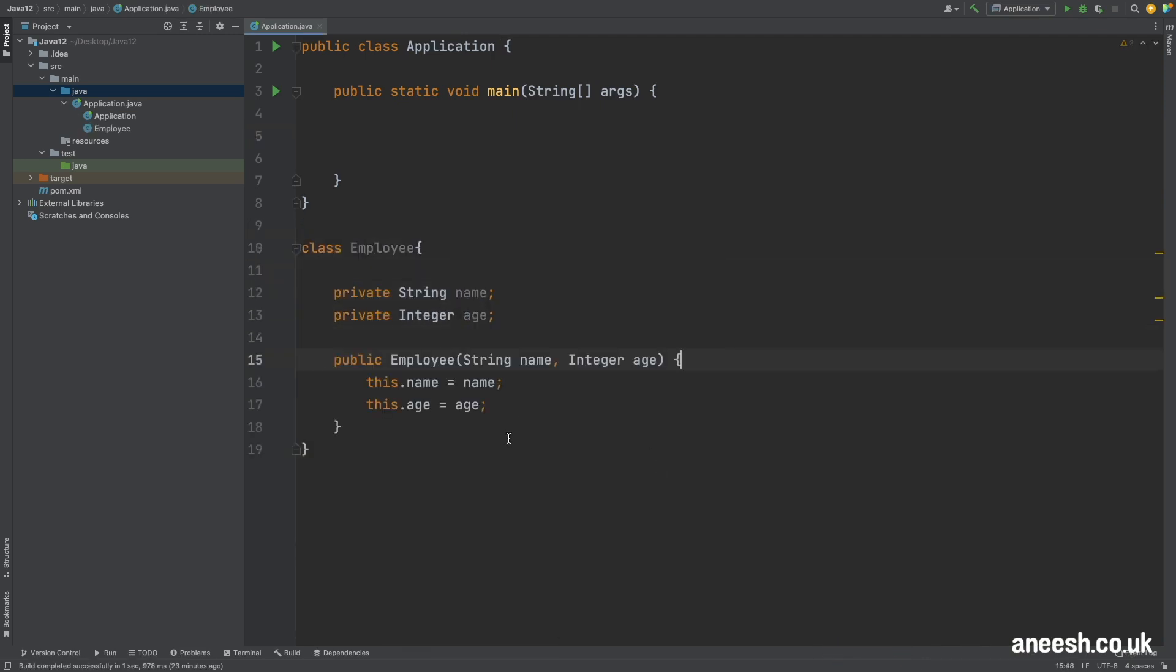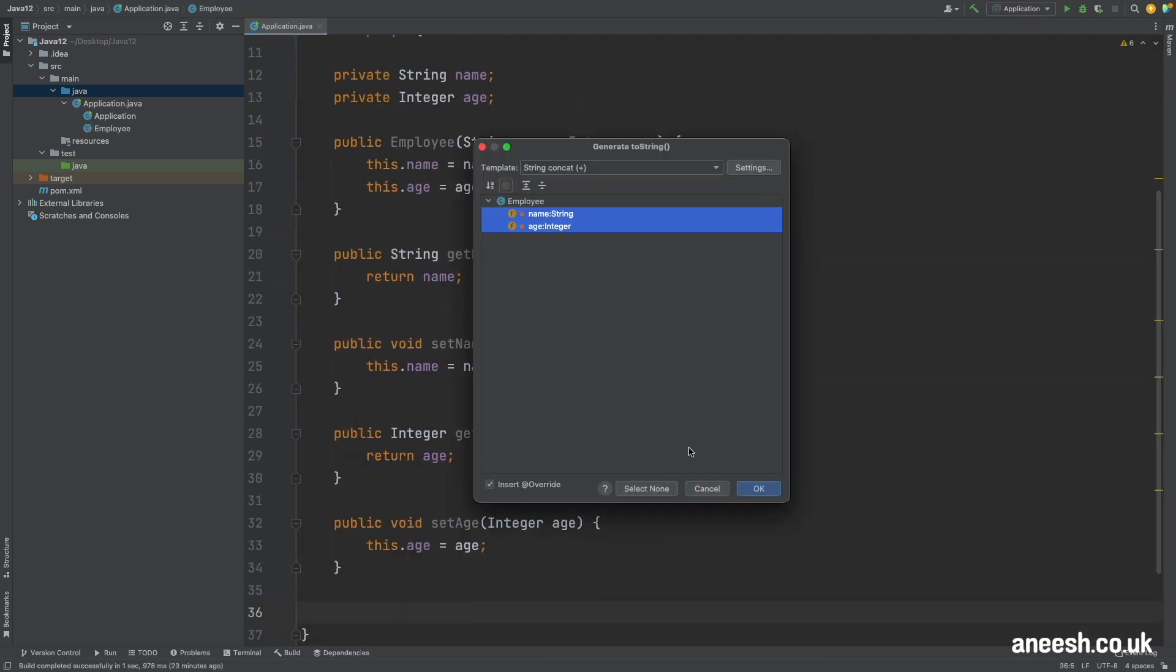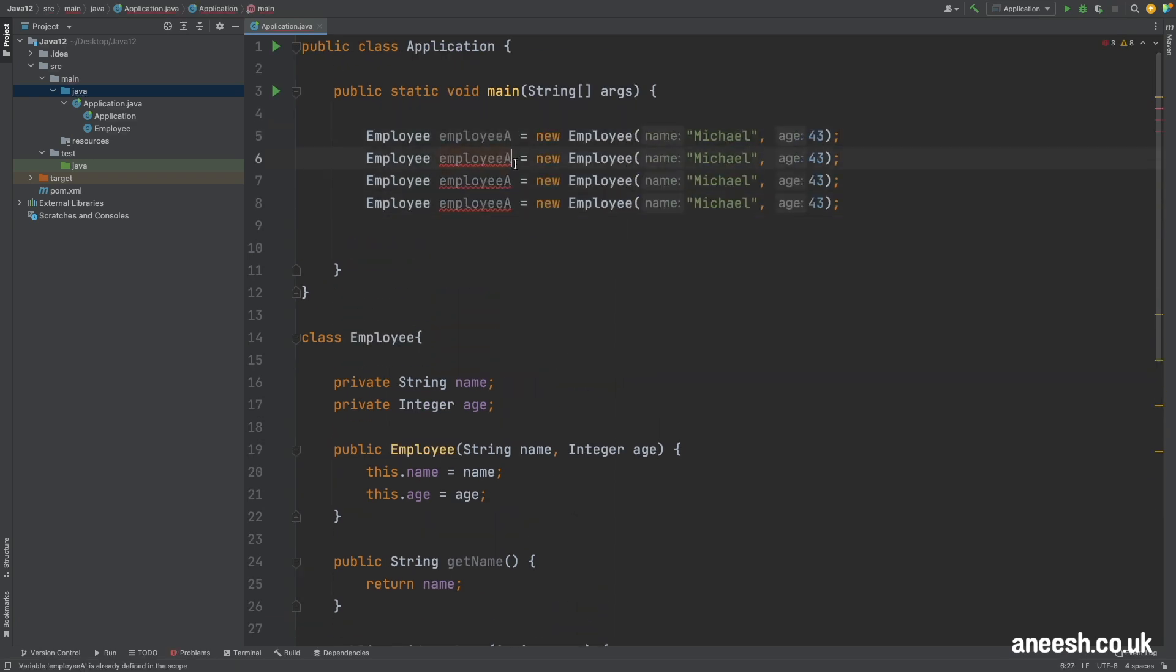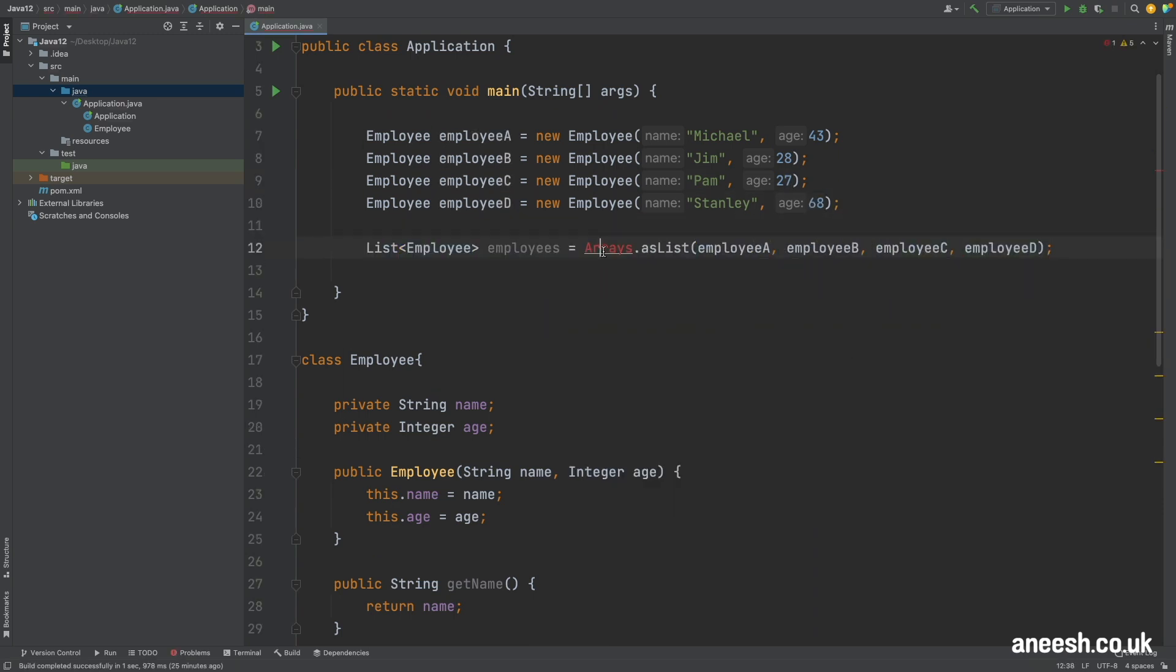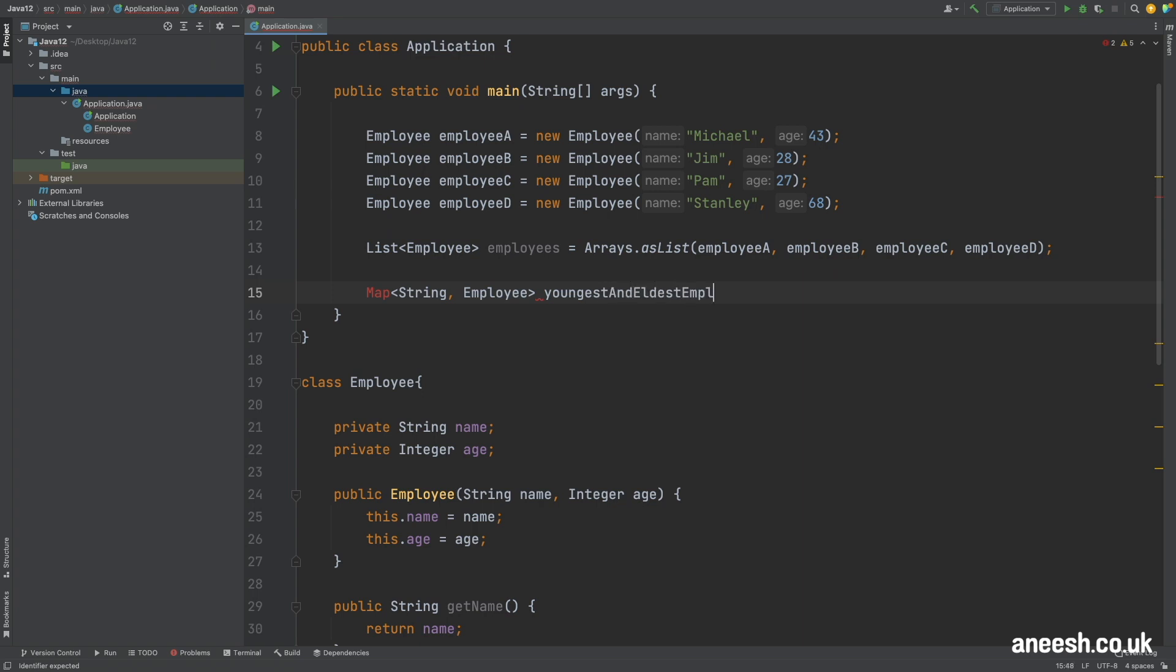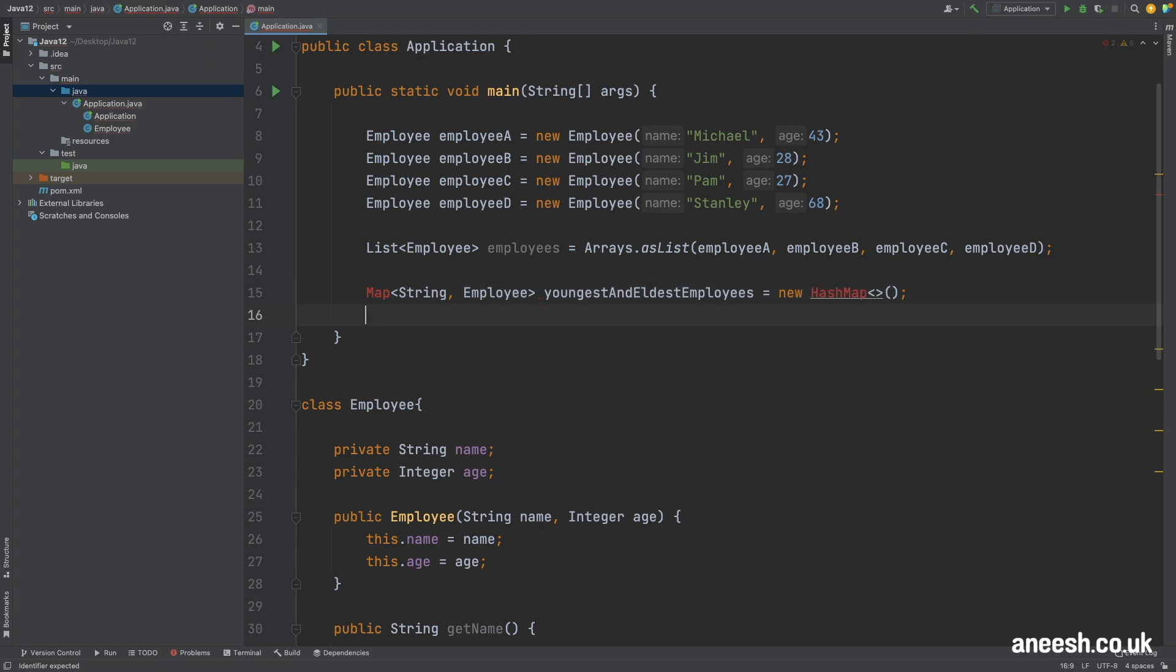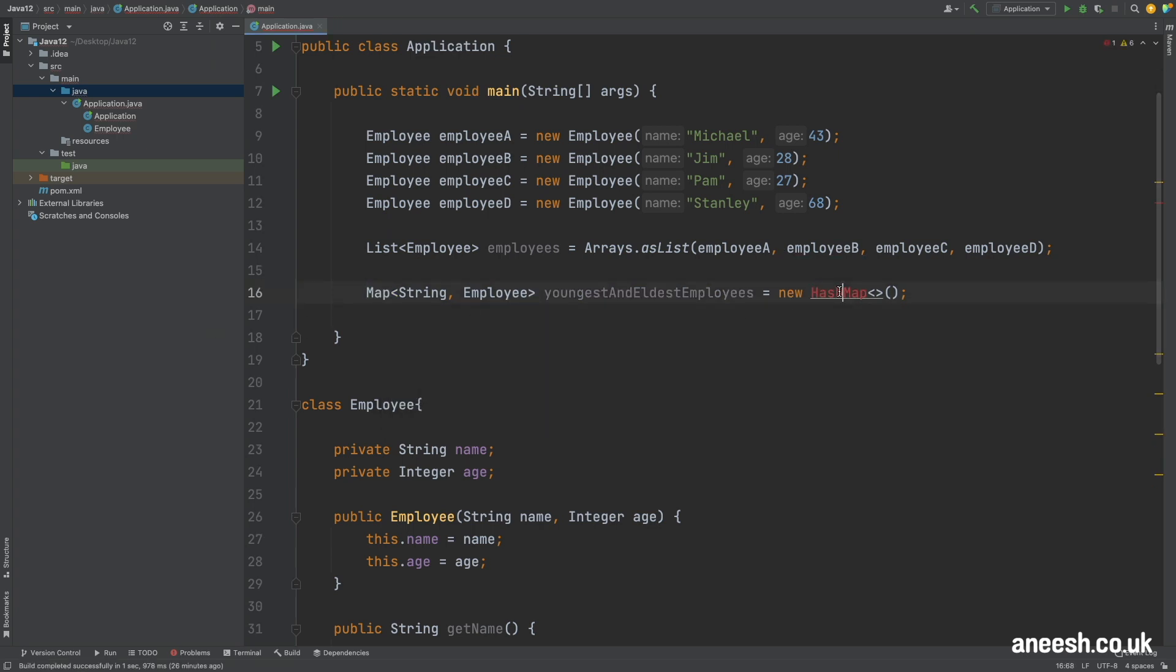I have an employee class with a name and an age and I'll define a few demo employees into a list. We have Michael who is 43, Jim who is 28, Pam who is 27 and Stanley who is 68. We will populate a map of string to employee where the keys will be the words oldest and youngest and the value will be the respective employee within our list.